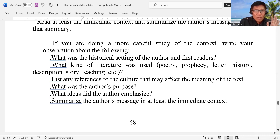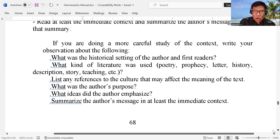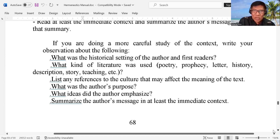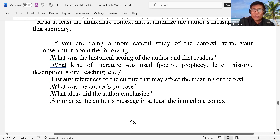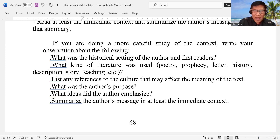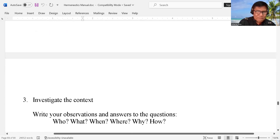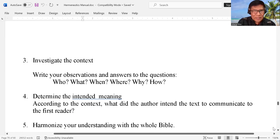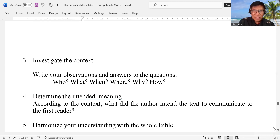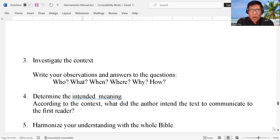List any references to the culture that may affect the meaning of the text. What was the author's purpose — what was the intention of the author, why did he write that. What ideas did the author emphasize — what did he want to highlight. Summarize the author's message in at least the immediate context. Third, you have to investigate the context, write your observations, and answer the questions: who, what, when, where, why, how — you have to answer the five W's.